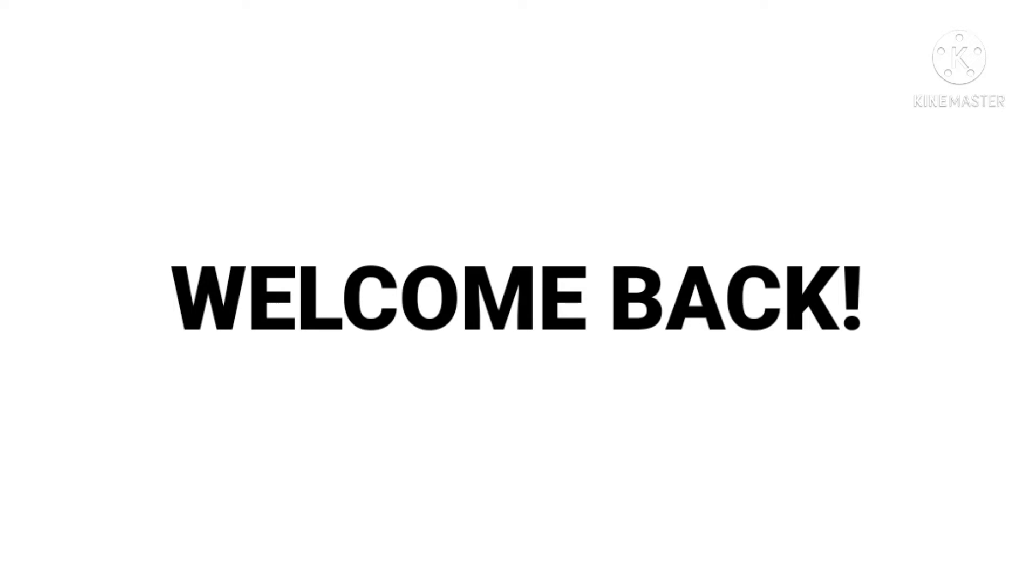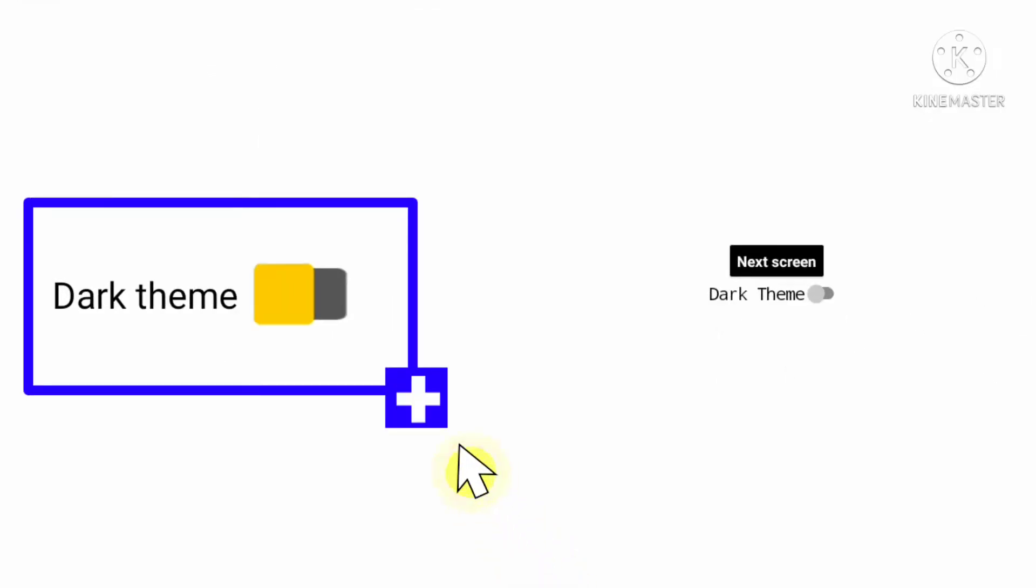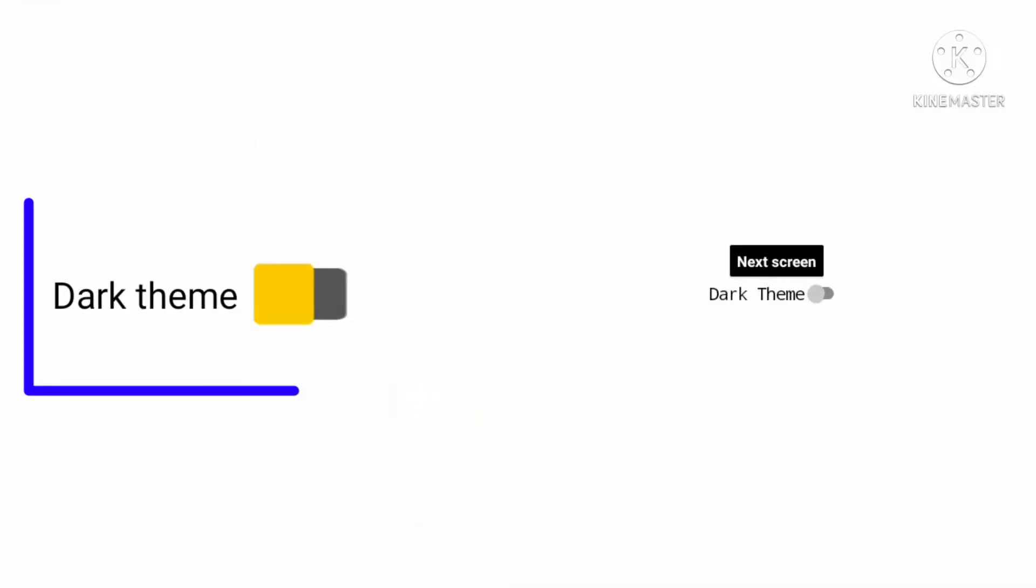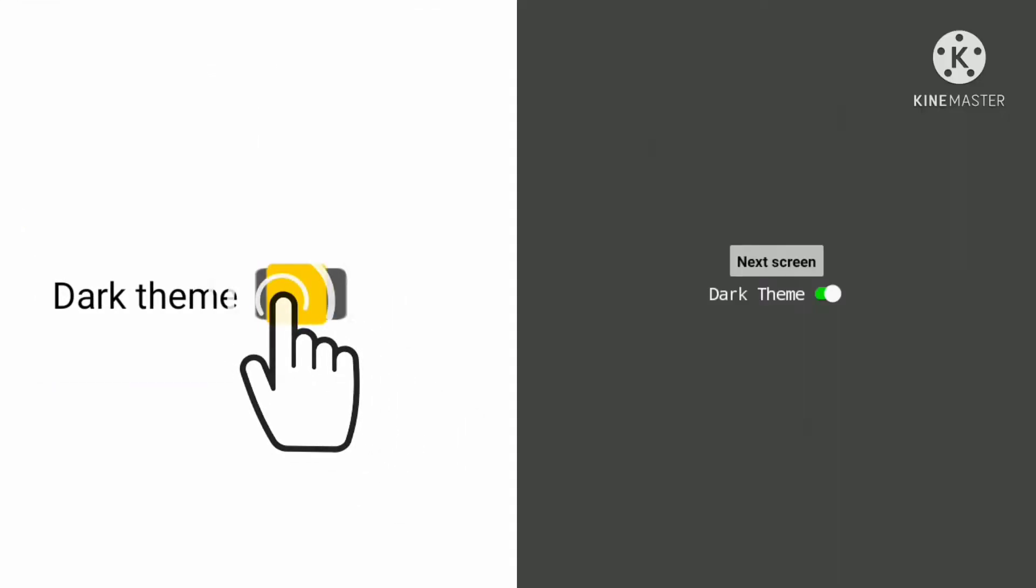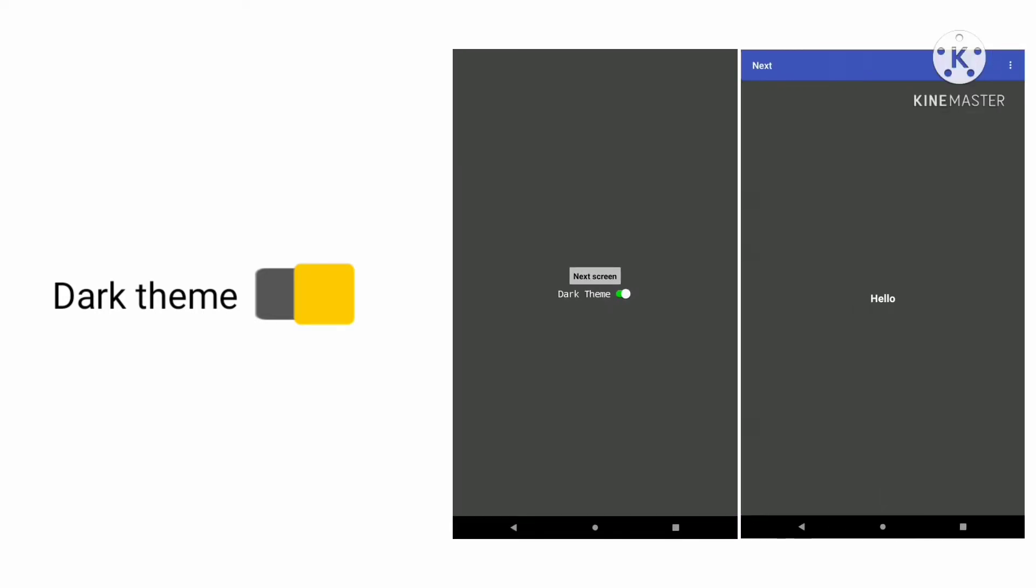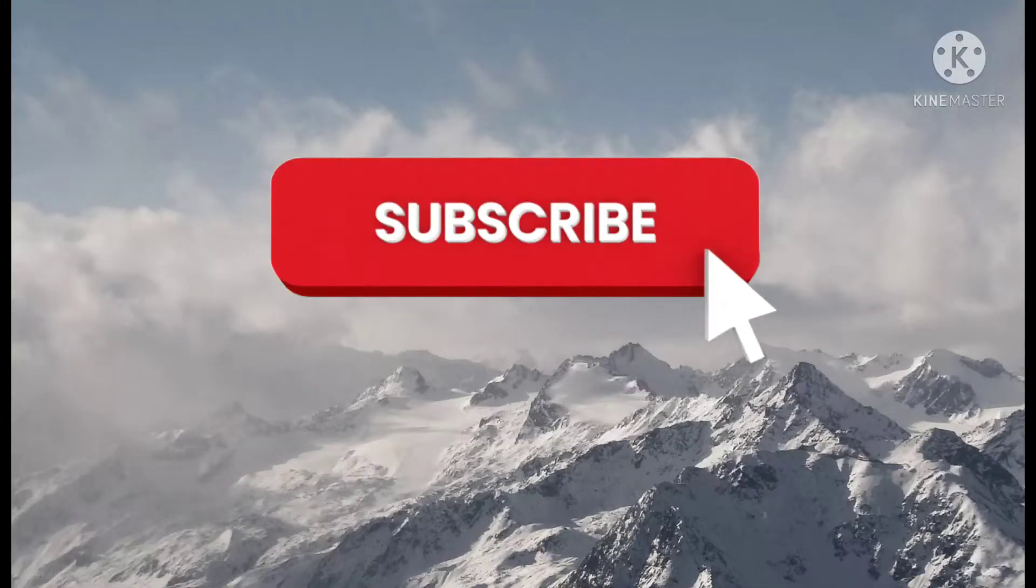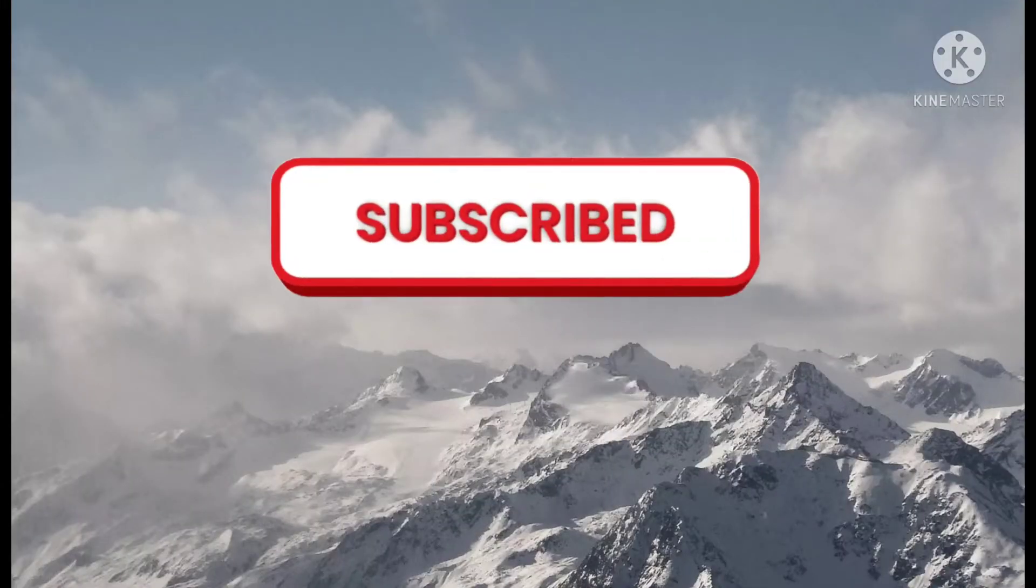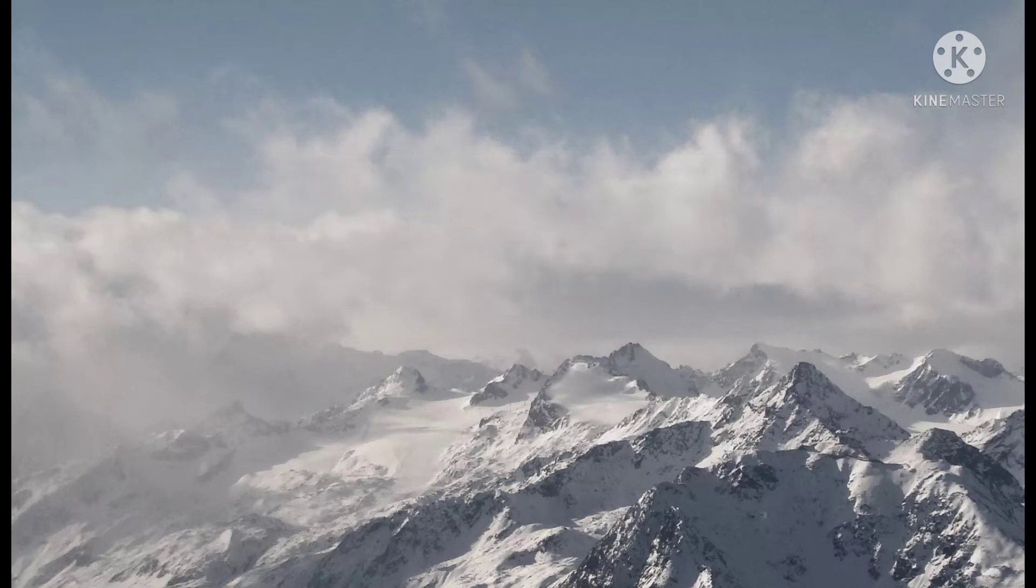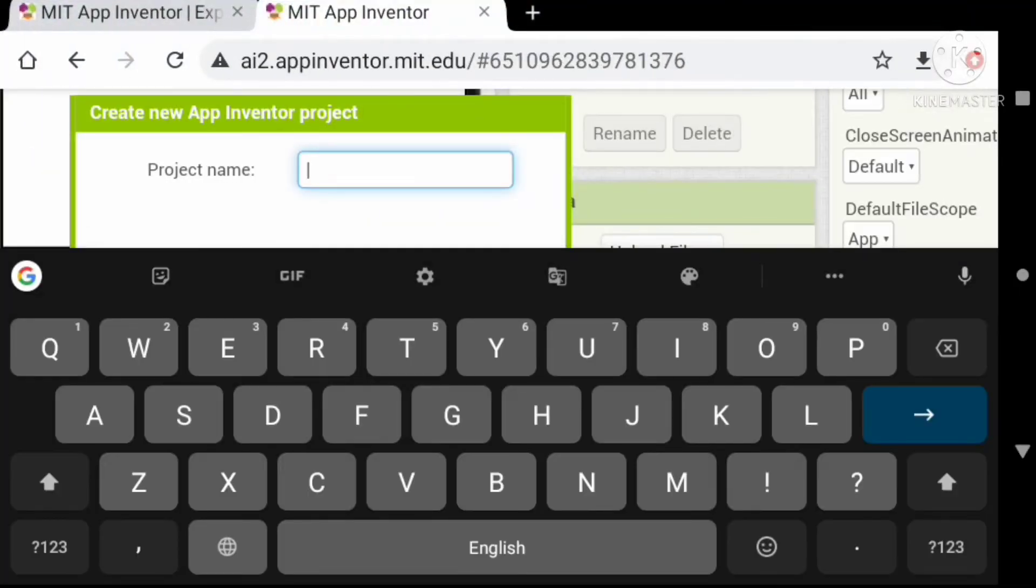Hello guys, welcome back to my channel. In this video we are going to add a dark theme switch to our app. When we click this button, not only the single screen changes its theme but also the whole app. Before going to video, subscribe if you haven't subscribed yet. So let's start.